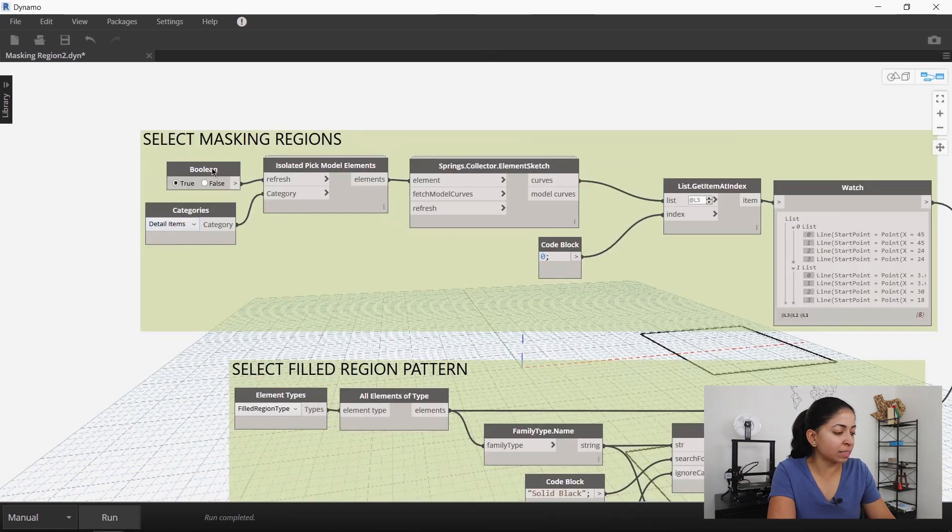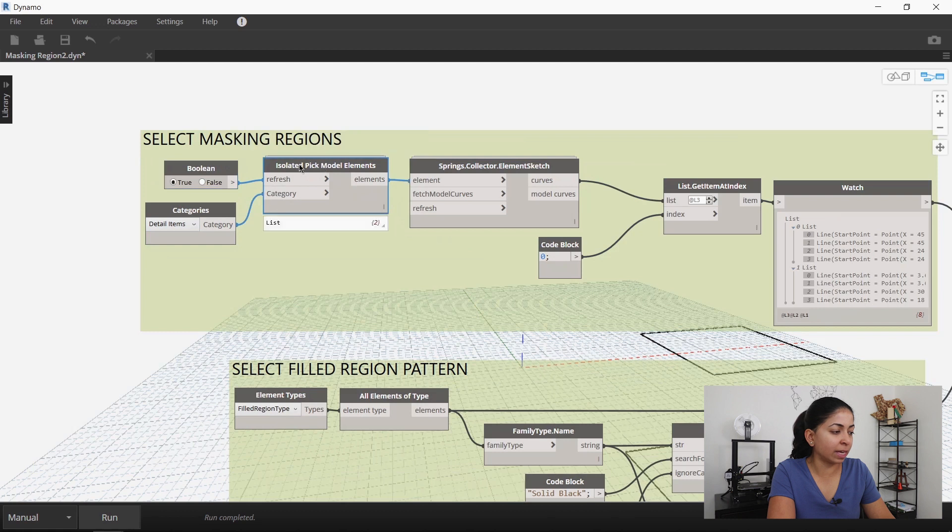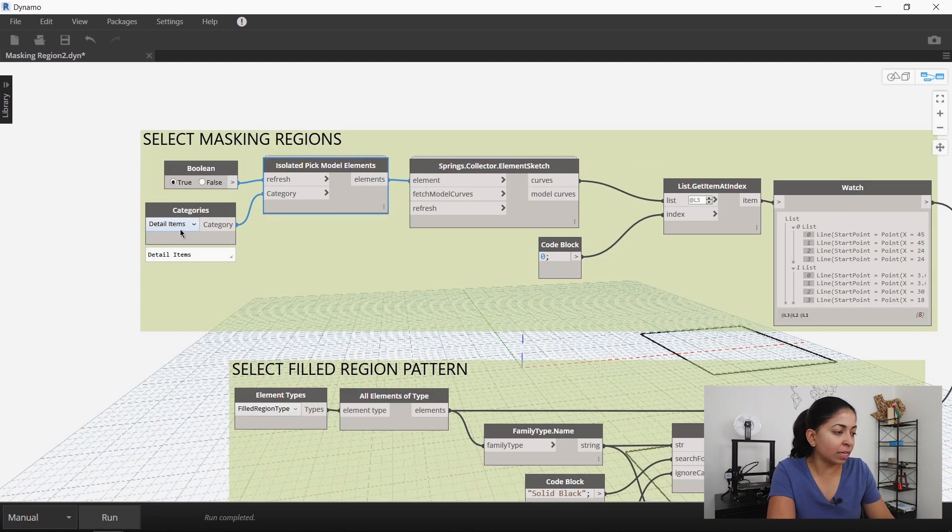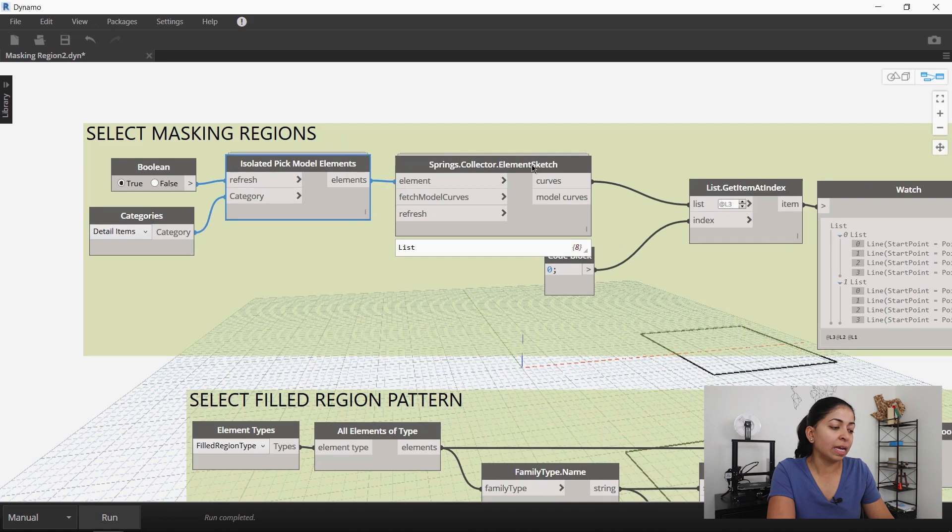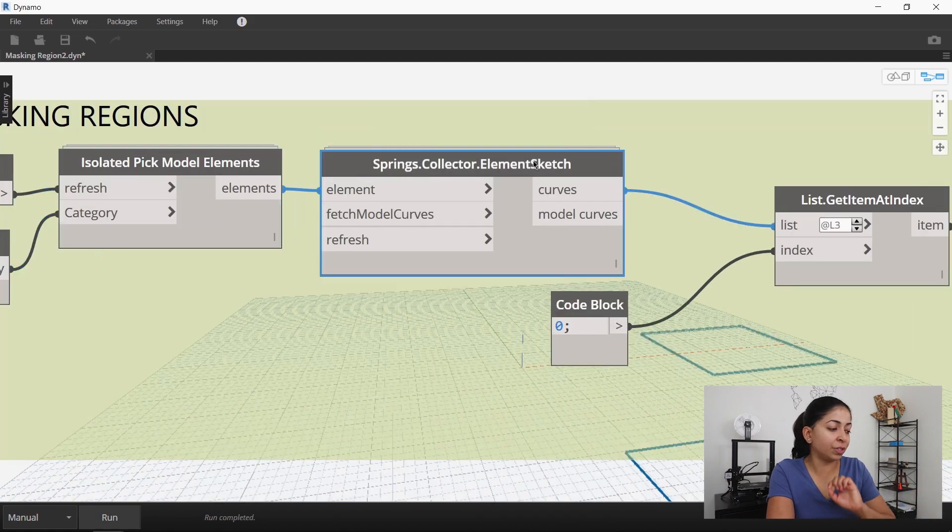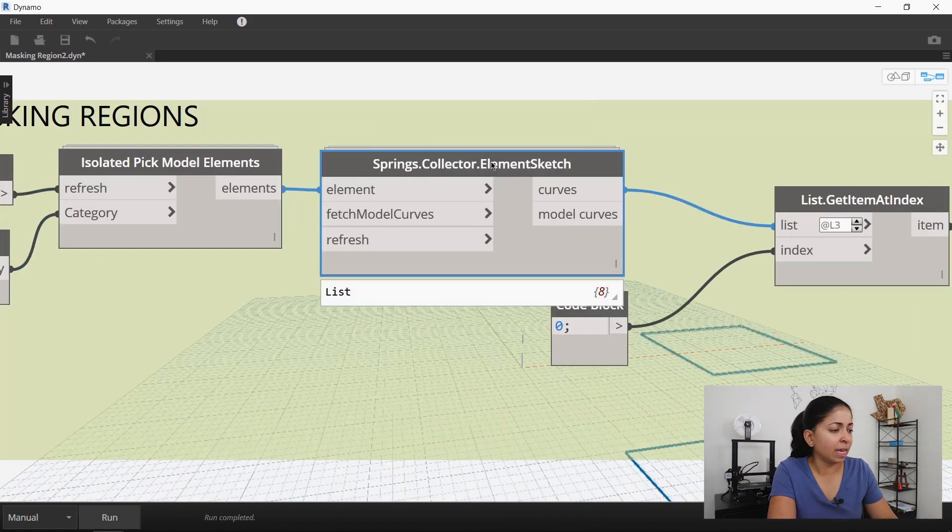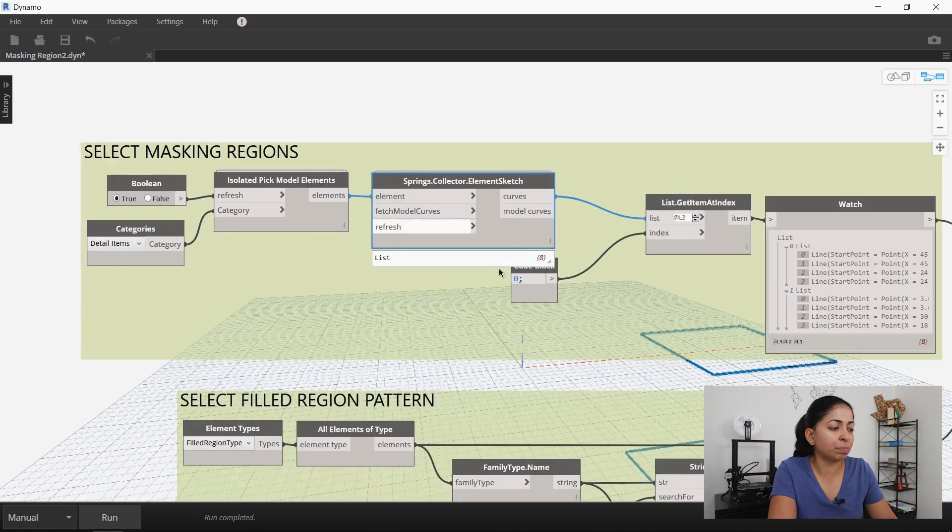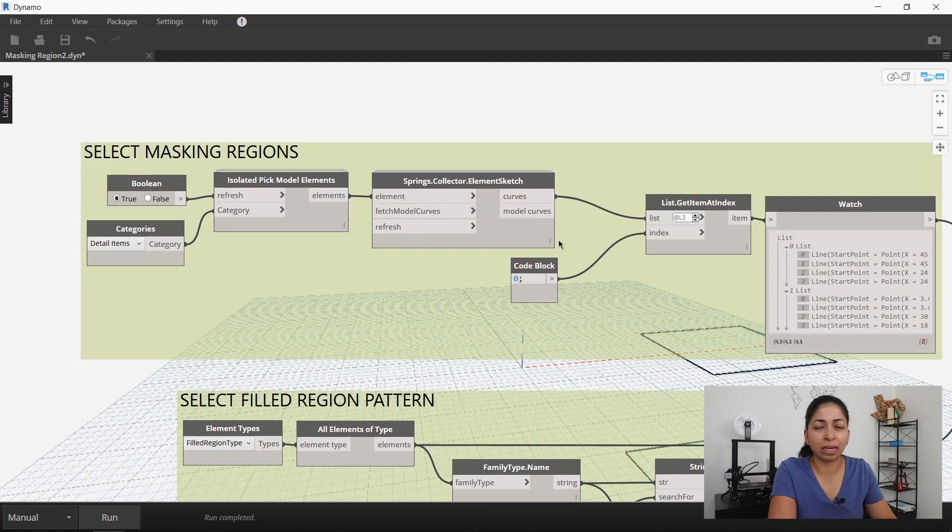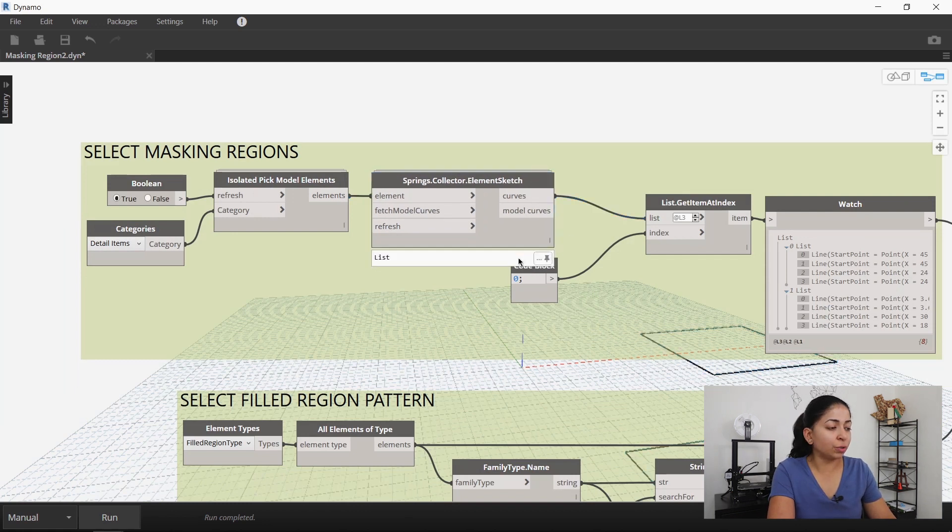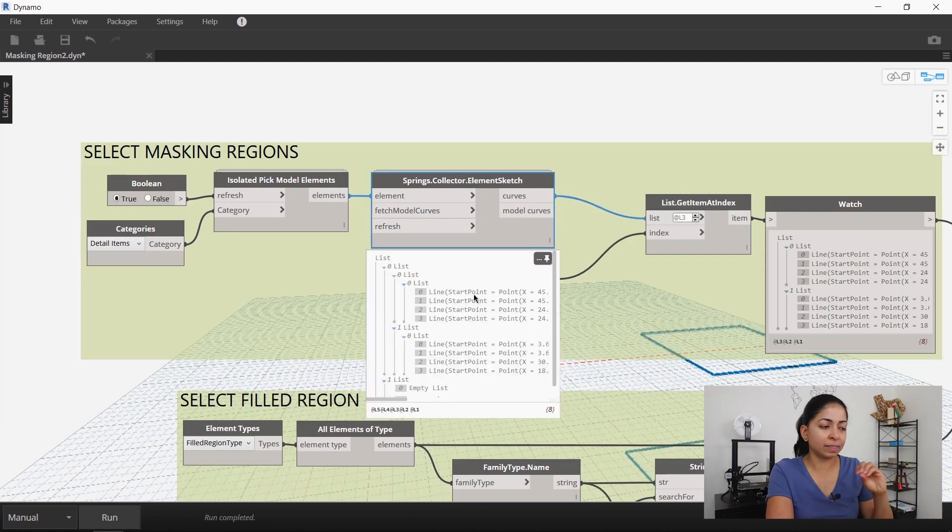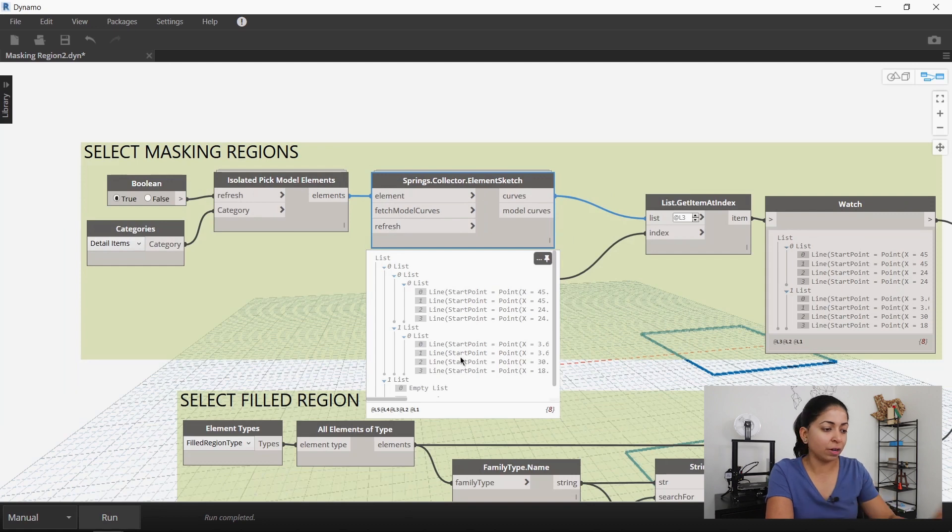Since masking regions fall under the category detail items that's what I selected. The isolate pick model elements node lets me individually pick these masking regions in the project. I then use the spring collector element sketch node to convert all these elements into curves and extract it from masking regions.